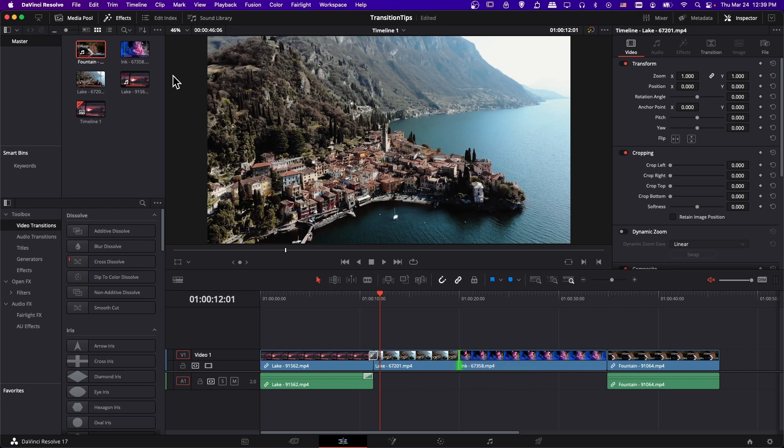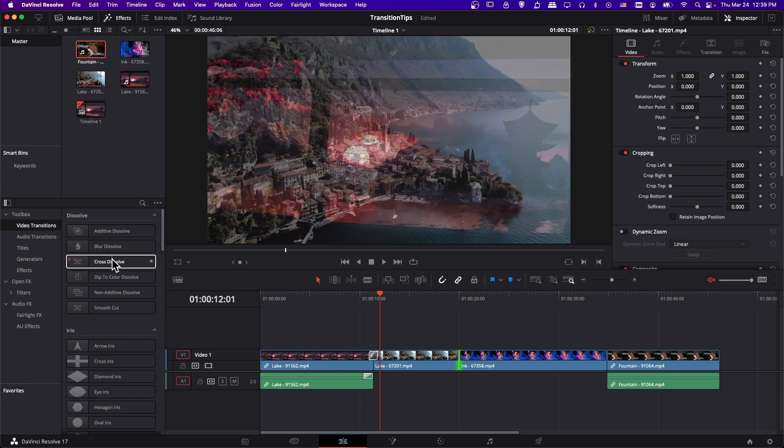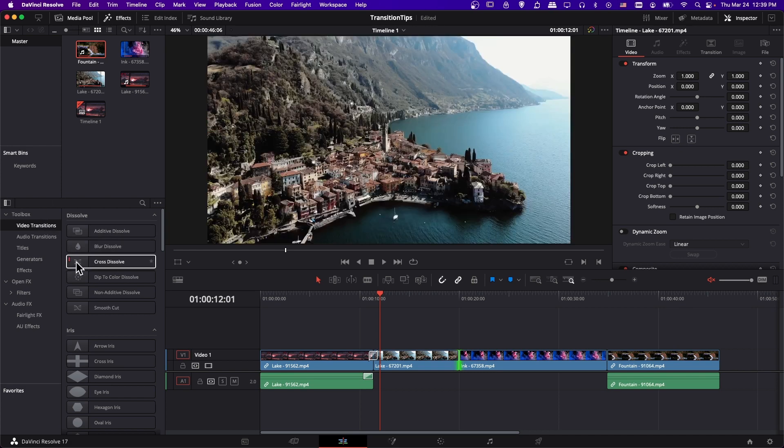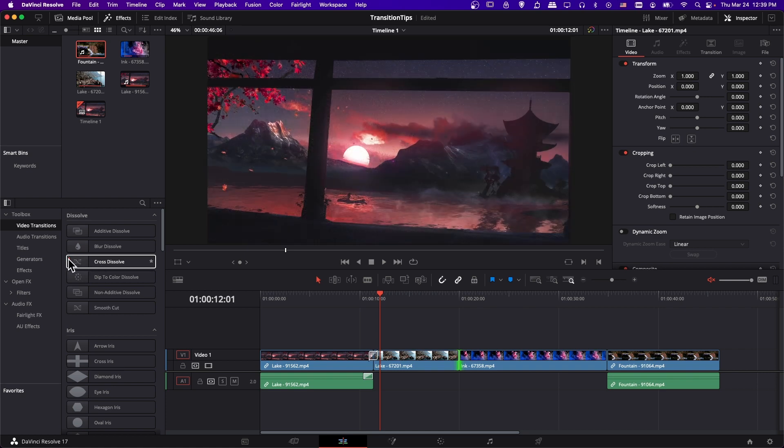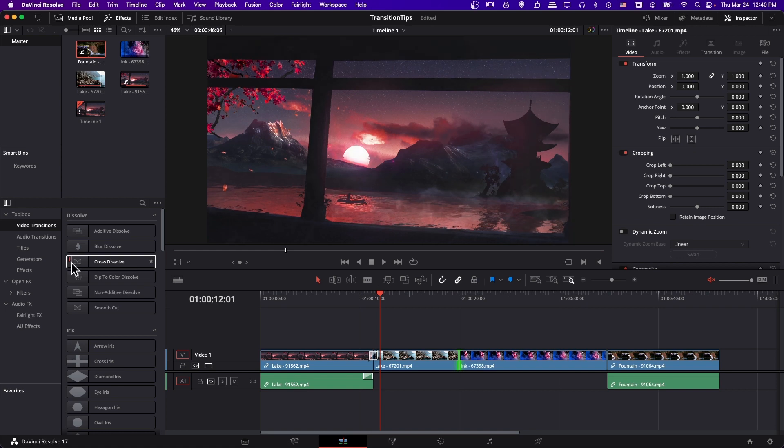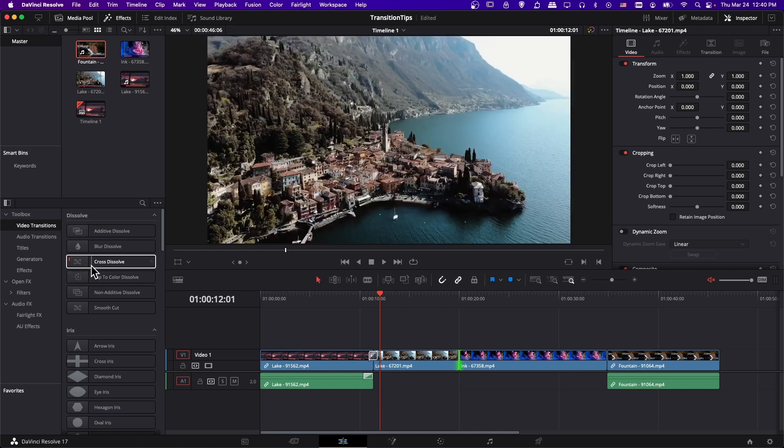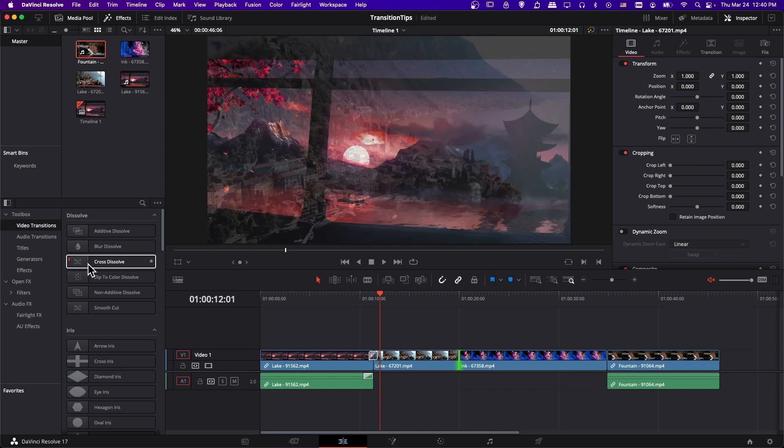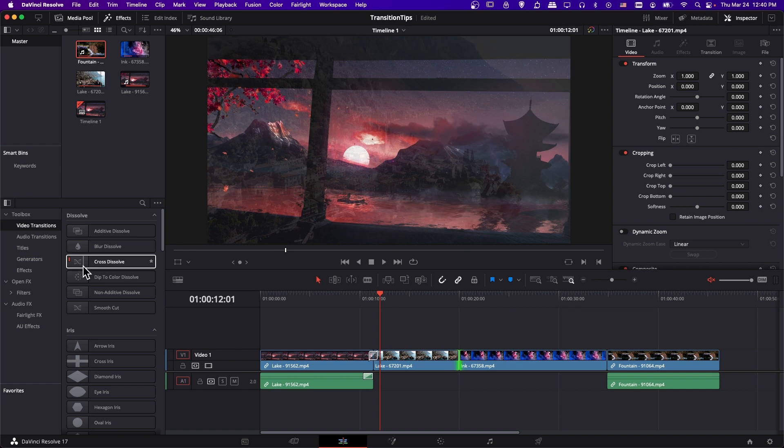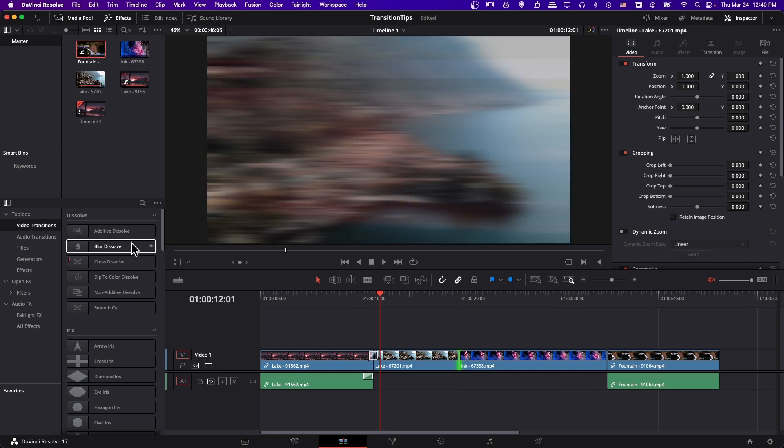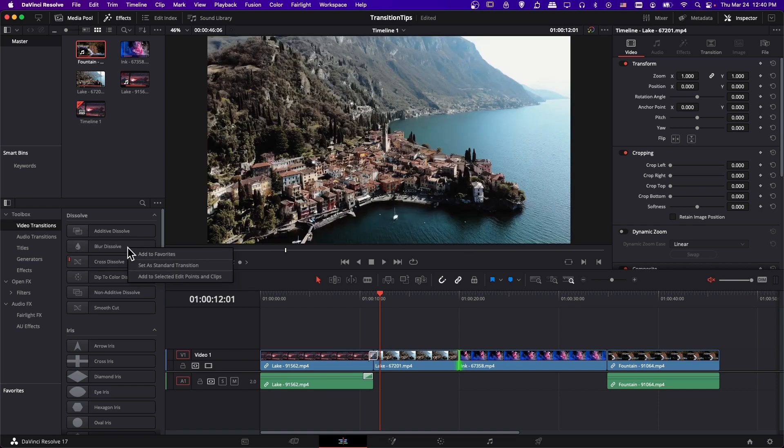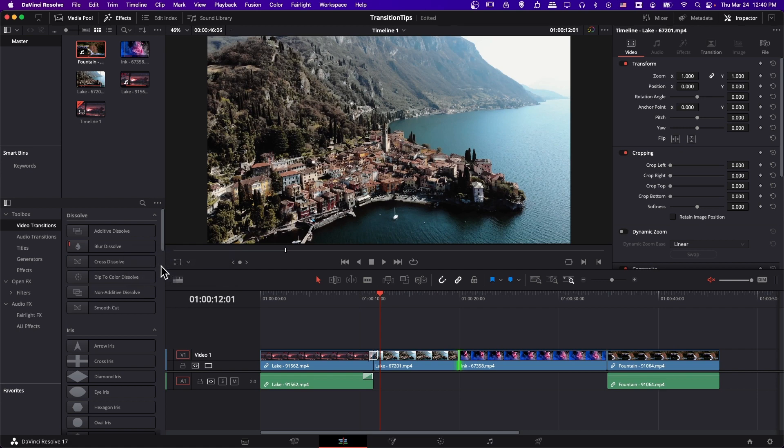So if we take a look at the effects window, go down to toolbox video transitions over here on the edit page, you can see that the cross dissolve has this little red strip on the left side of this transition. That means it is marked as the standard transition. So if we want to change our standard transition to a different one, we can right click on another transition, like blur dissolve, and do set a standard transition.